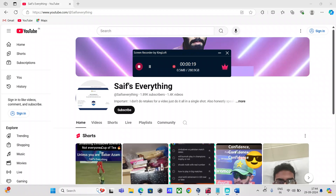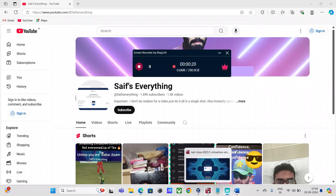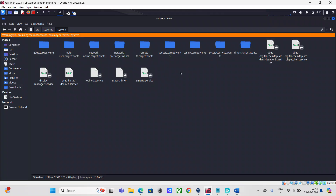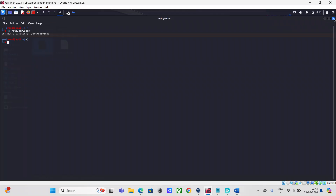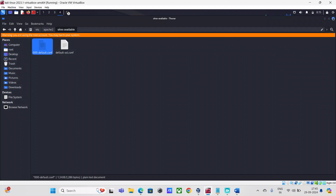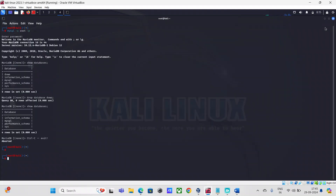So let's quickly get started. Here I'm just going to log into my Kali Linux operating system — virtual machine, I would say. And what I'm going to do firstly is go ahead and uninstall the existing DVWA application.